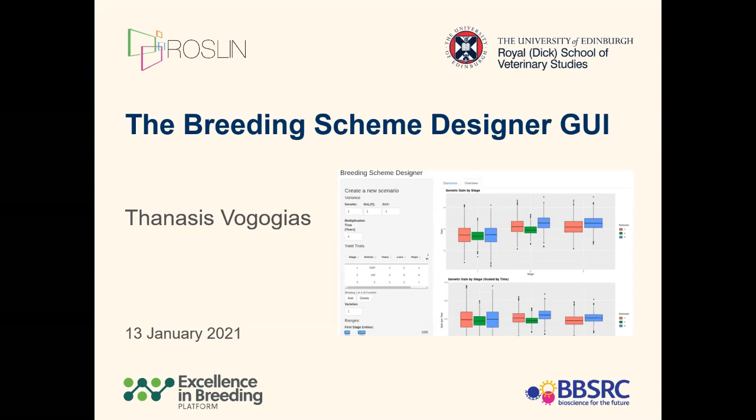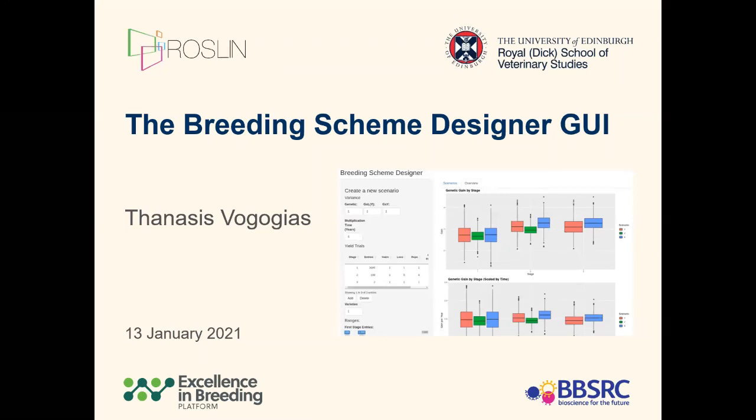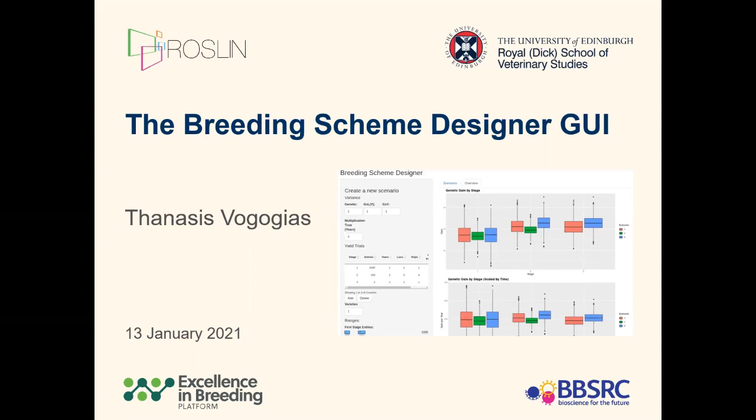As its name suggests, we developed this tool to help breeders in their workflow to design breeding schemes, mainly focusing on selection. The purpose for this meeting is to show our progress in developing the tool and receive your comments about ways we could improve it. We will send you a link so you can have access to the tool later on and test it yourselves.